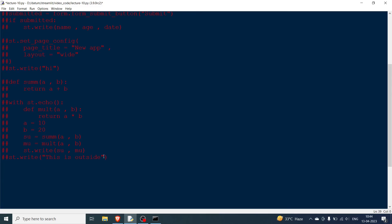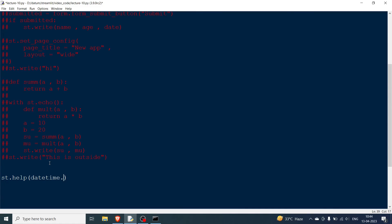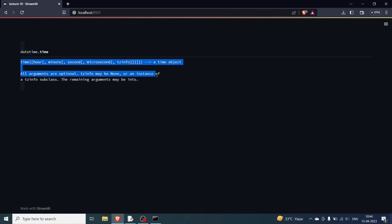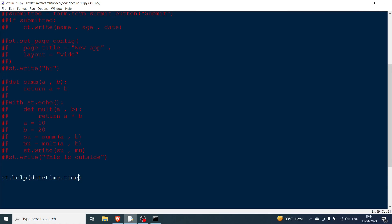Finally, st.help() shows documentation about a given object. For example, st.help(datetime) shows 'fast implementation of the date type'. You can also call st.help(datetime.time) to see relevant information such as the time format with hour, minute, etc. I hope you understood the video — bye!